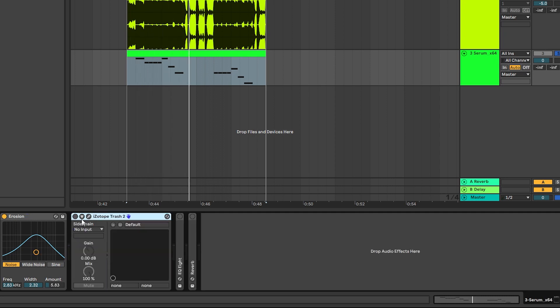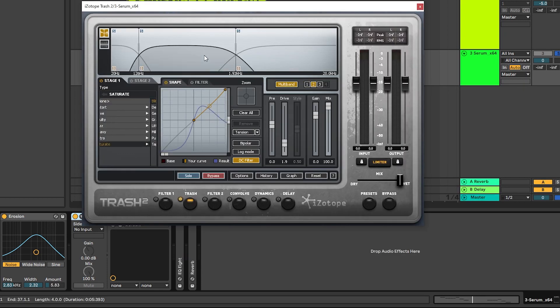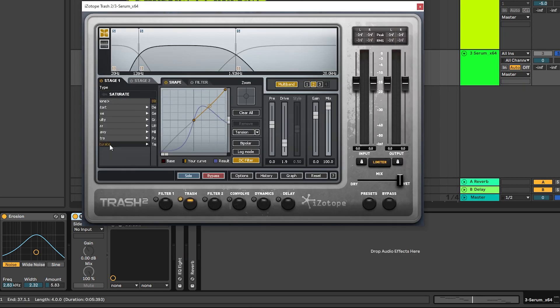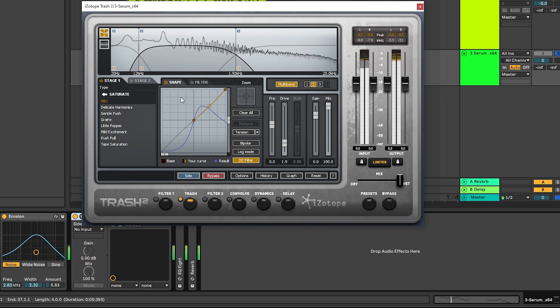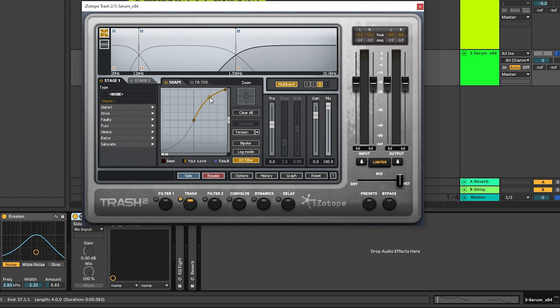So we're going to set it at around 2.8 kilohertz. And then the next thing we're going to do is we're going to use Trash 2 in the multiband mode and we're going to go into the mids and choose the mode Saturate. And saturate the mids. On the highs we're just going to boost a little bit of the output.